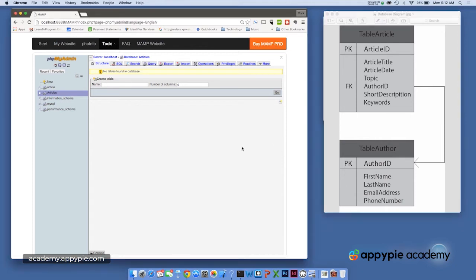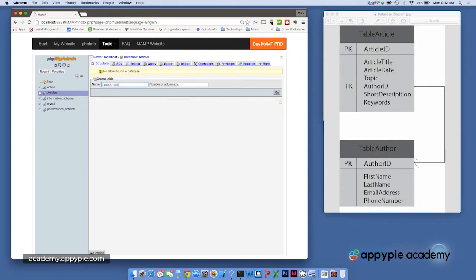So now back to MySQL here and the admin page wants us to create a table. So the first table we'll create is table article and it has how many columns? One, two, three, four, five, six, seven.